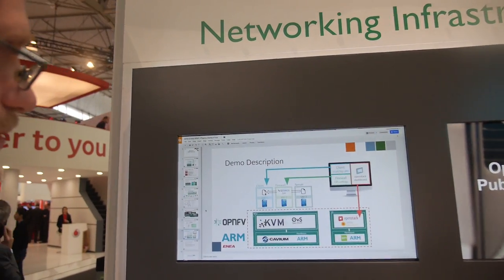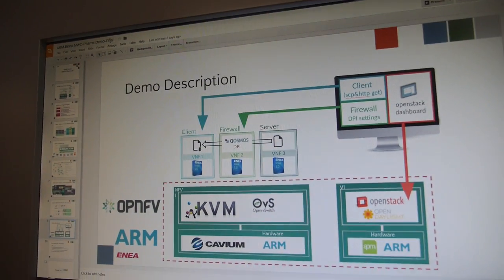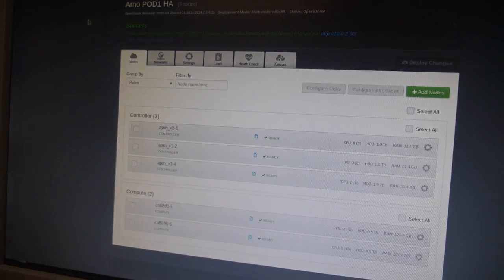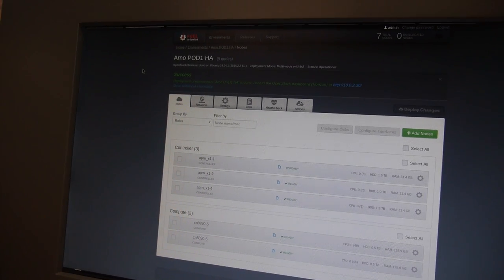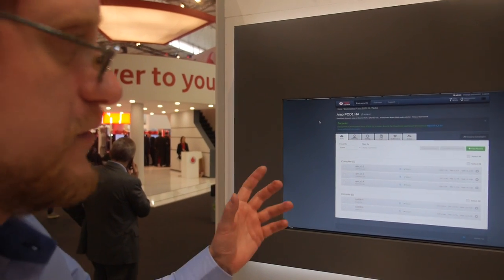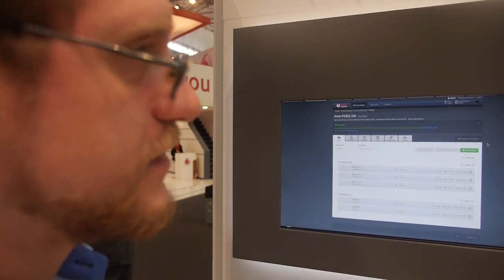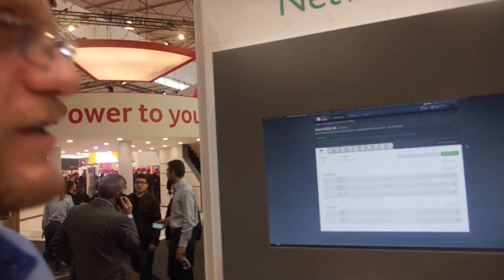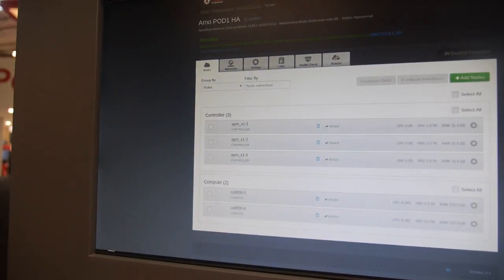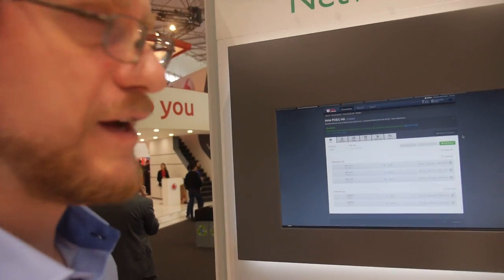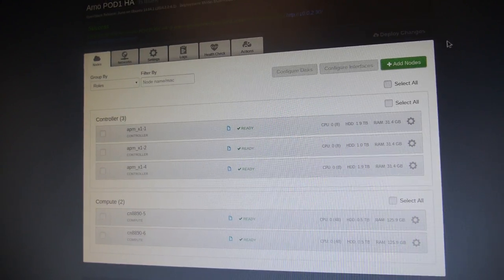What we have used here are the core things you find in NFV on ARM. You have an interface into the lab where you can configure the nodes you use, configure the network interfaces, and then very easily hit deploy. This interface automates the process of deploying OpenStack and OpenDaylight, making it easy for anyone to deploy the infrastructure and be ready to run VNF applications.